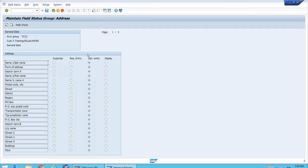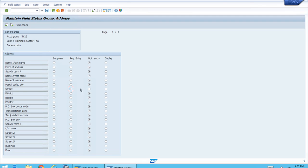This relates to the fact that when you have the power to control field status using different criteria — the business partner on one layer and the account groups on another — but for the same fields of a customer master record, you need to be careful and follow best practice. The best practice is to initially have everything set to 'Optional,' or in the grouping have everything at the initial status — not selected or not specified — because that is the lowest priority. Then, if you need to modify anything and make it required, you can do so.